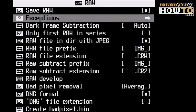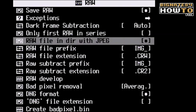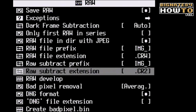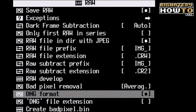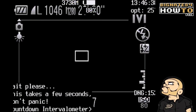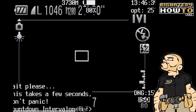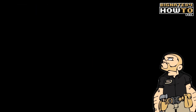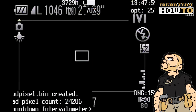Step 3: Create your bad pixel bin. This is a crucial part of setting up your camera so that you can shoot in RAW. Your camera will freak out for about 40 seconds while it's creating this bad pixel bin — it'll take two pictures, but don't worry, it's all part of the process.